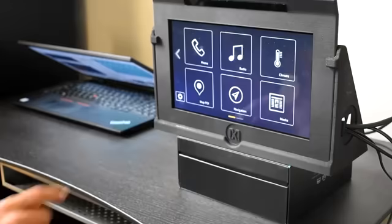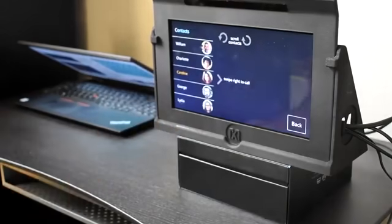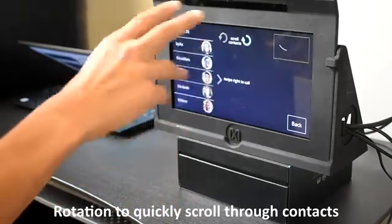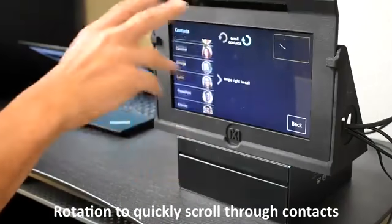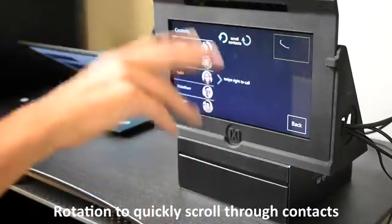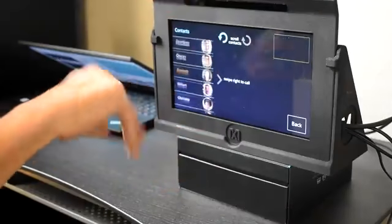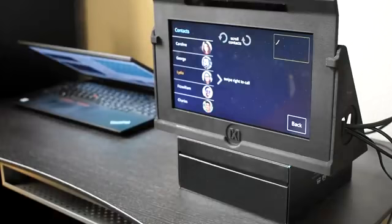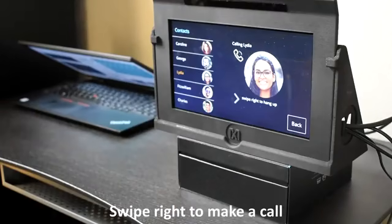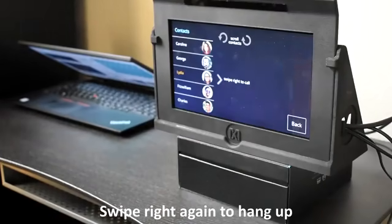The first is the car phone. Here we're using rotation to quickly scroll through your contacts. We'll use a swipe right to make the call. Another swipe right will hang up.